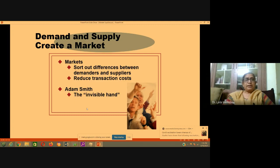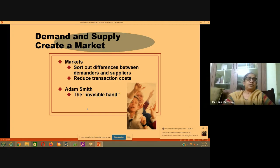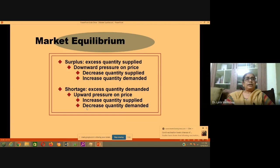And here comes Adam Smith's invisible hand. The invisible hand is in fact the market mechanism which brings the market to equilibrium — it decides what to produce, how to produce, and for whom to produce. So, coming to market equilibrium.